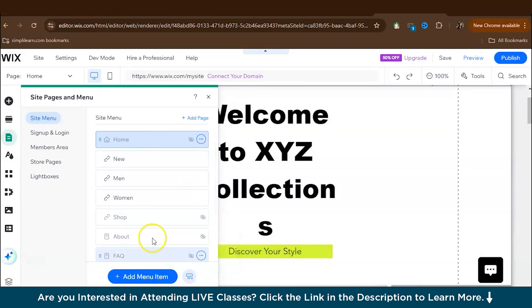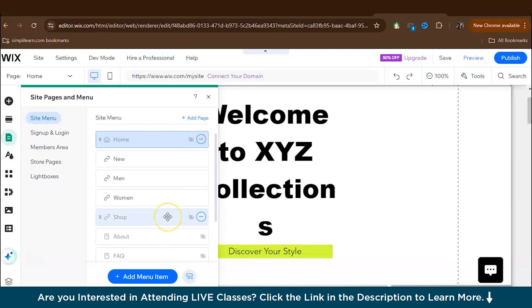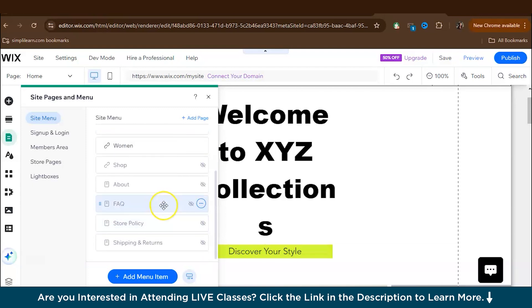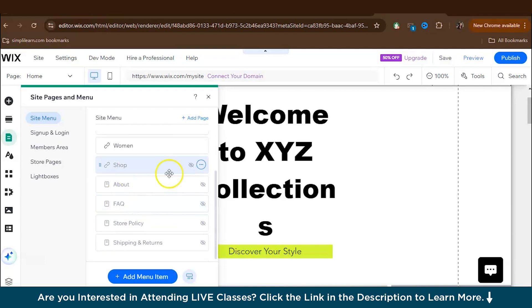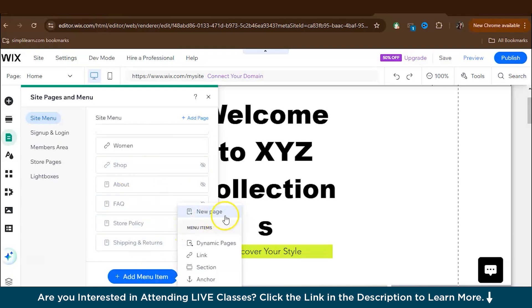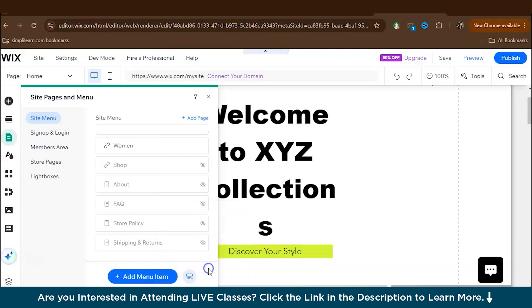And even if you want, you can add items also. So for example, basically you try to keep your menu simple, but again, you must have some of the must have categories are shop, about us, and contact, right? So here we have shop, here we have about us, but you can see there is no contact. So what you can do is if you want to add contact, just add menu item, you can create a new page or you can create a new section. You can create dynamic pages. So right now I want to create a section.